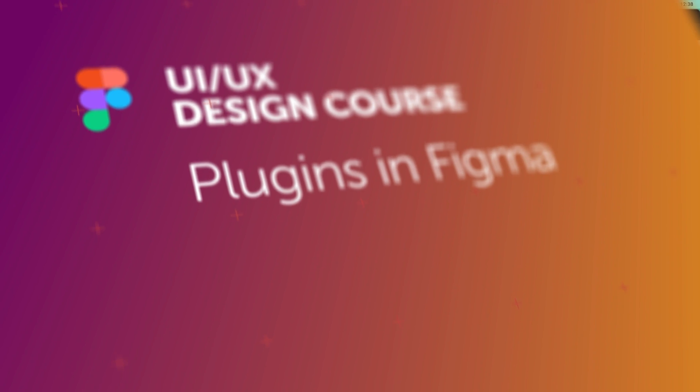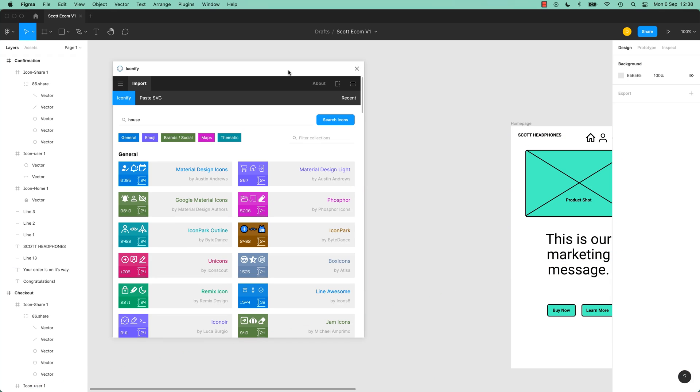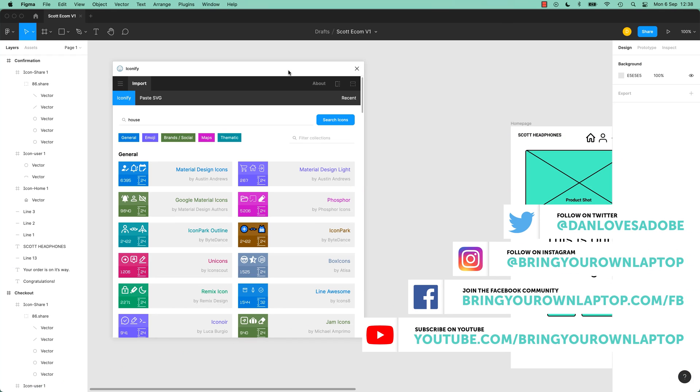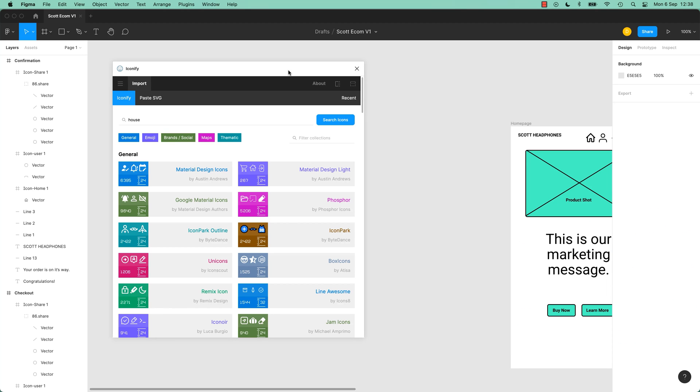I'm going to look at some of the secret sauce, what makes Figma amazing. And it is the plugins that are run in parallel with Figma. So plugins are made by other people, not Figma. And basically, you install them.